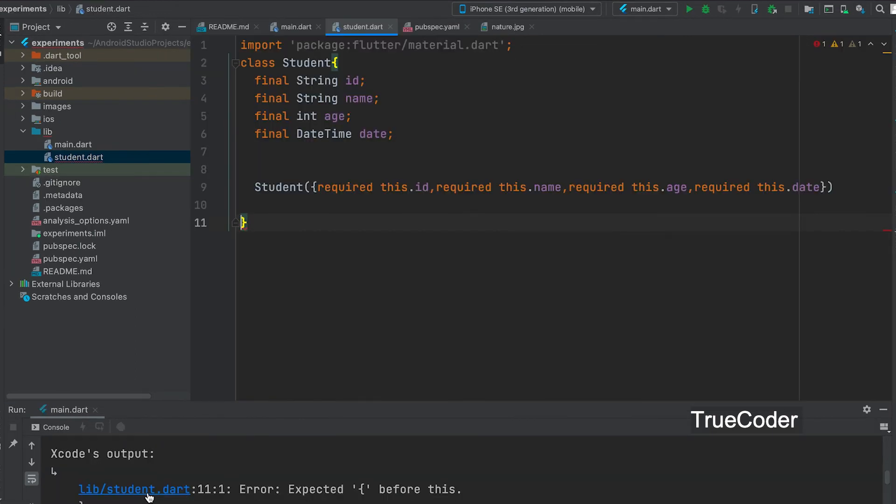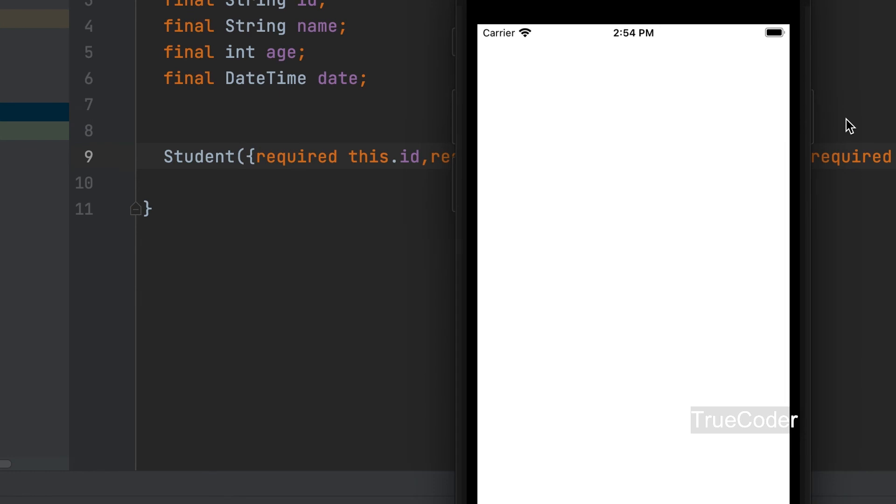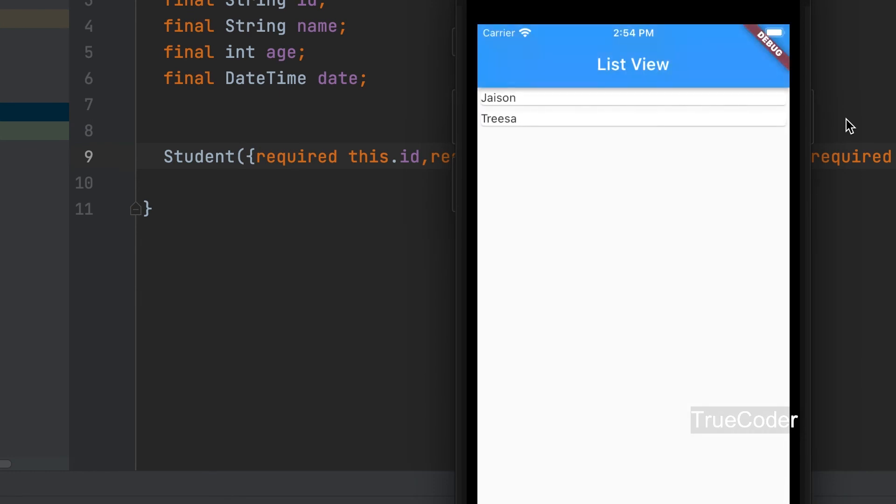There is an error. Student class file. A semicolon should have been put at the end of the constructor. Can run. Name has been displayed. There are two records.